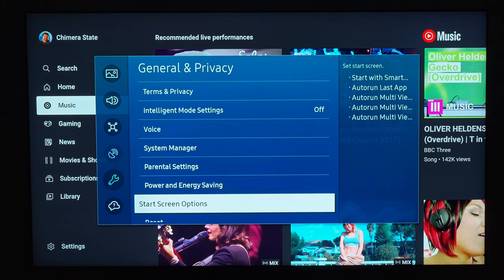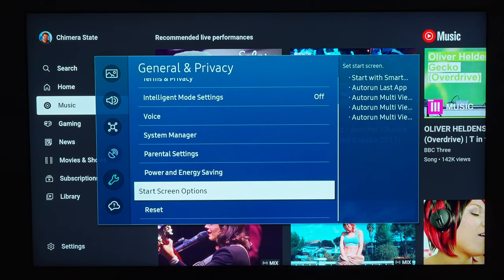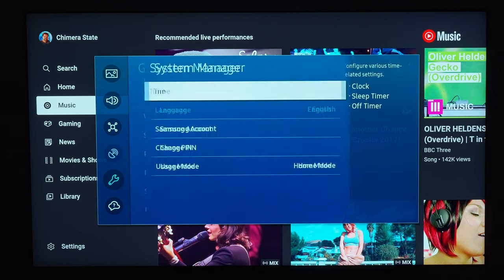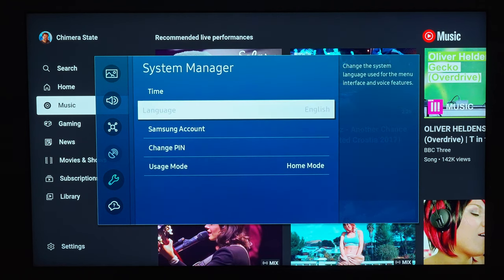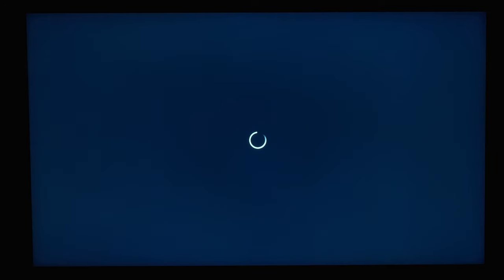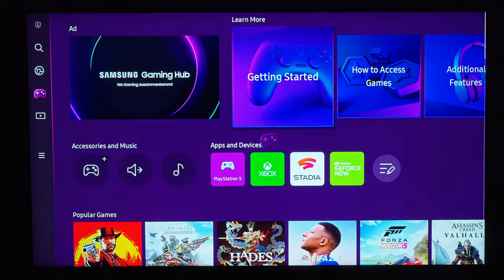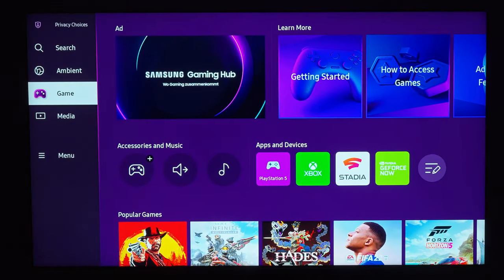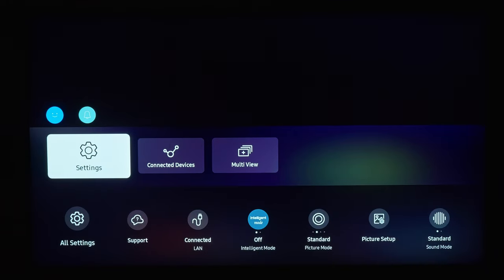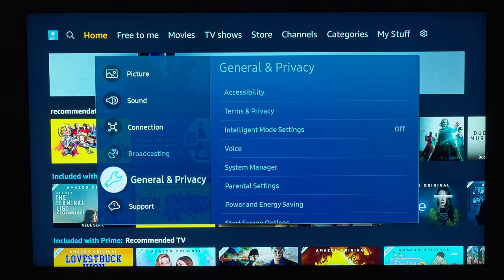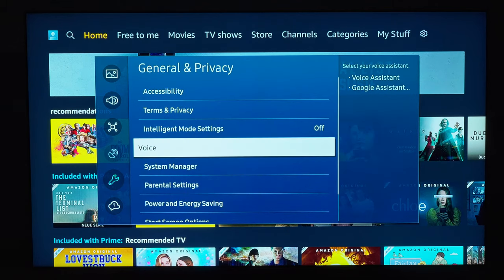Very important to know is that depending on which source you selected, not all settings are available. On YouTube, Netflix, or Amazon Prime it is not possible to change the language, for example. There is a current problem with the Amazon Prime Video app — if your language is set to German, the movies play in very low quality and not even in full HD, but switching the language of your Samsung TV to English fixes that problem.